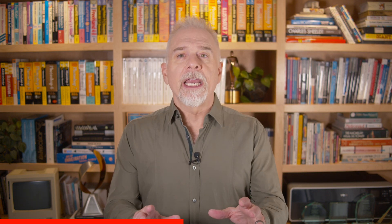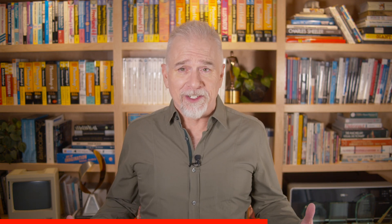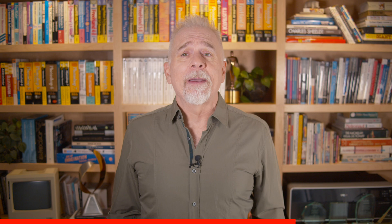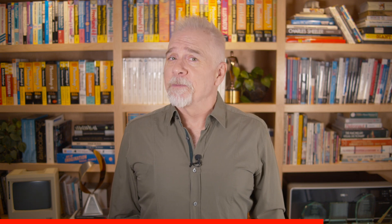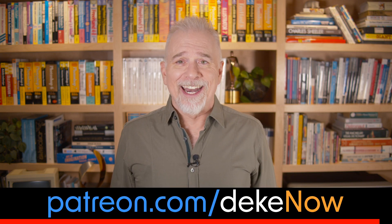Hey, real quick, want to learn more about creating photo accurate selections in Affinity Photo, using a combination of Affinity's most powerful features, then join my Patreon, which is patreon.com slash deke now. It's pretty darn easy.